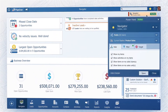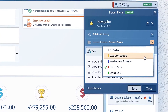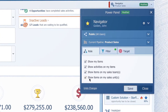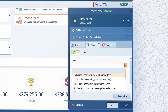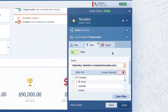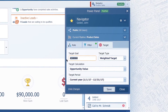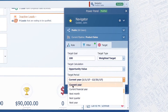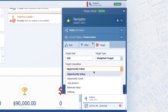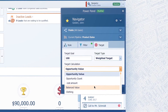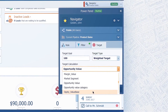Lastly, you have the Power Panel button. Here, you can change what pipeline Navigator will use and choose what team roles you want to see records of. You can also filter records so Navigator will use only records from a particular owner or sales unit. You have a target filter where you can change target settings such as goal, target period, and what will be calculated in the target.